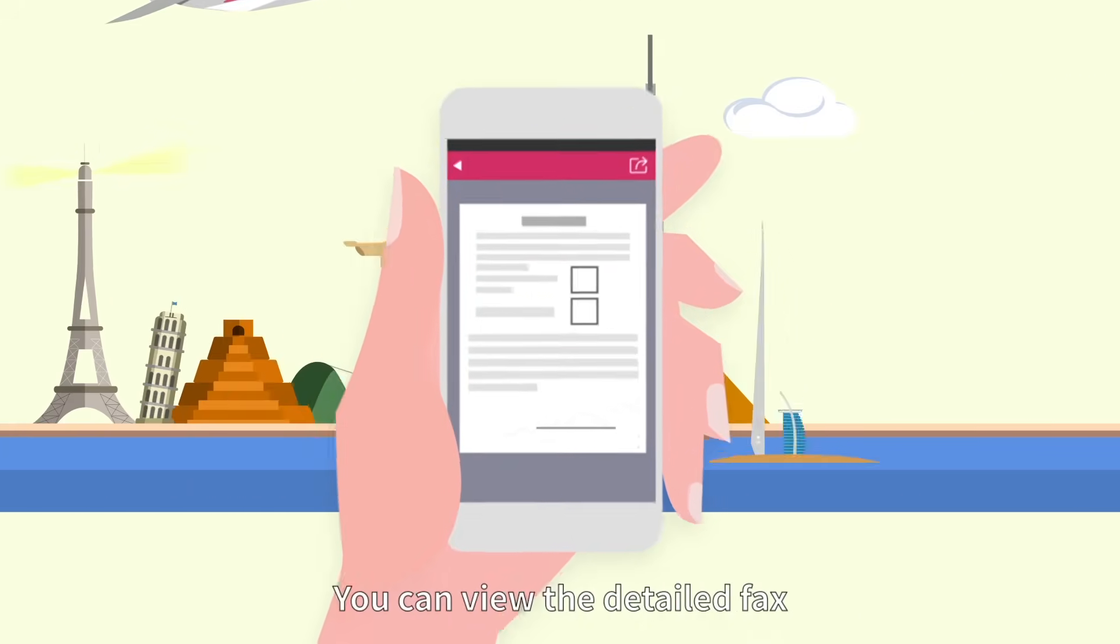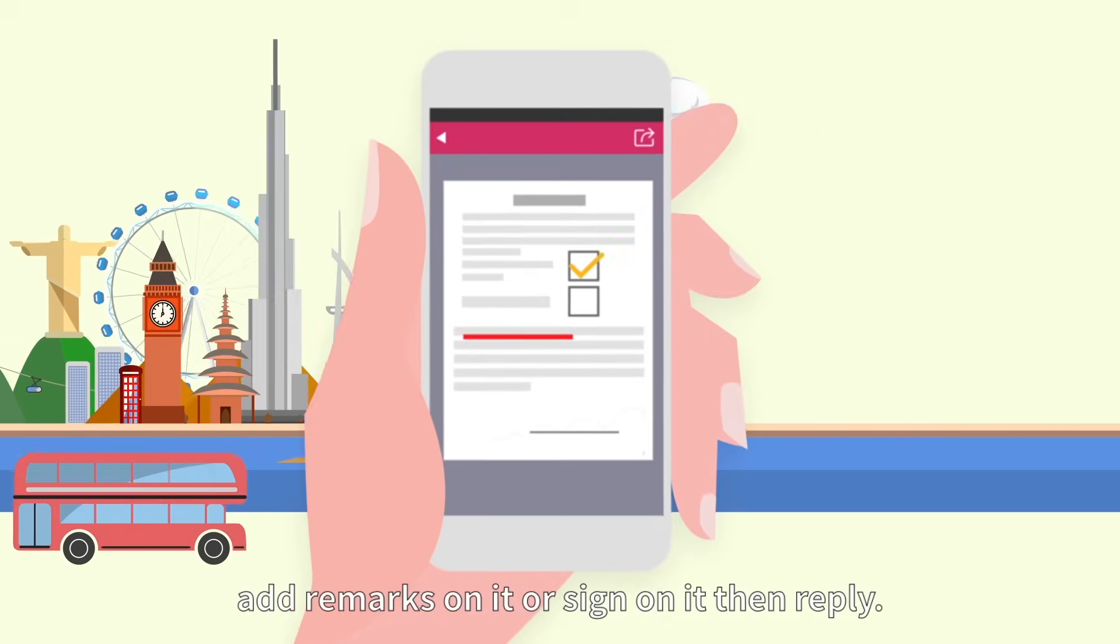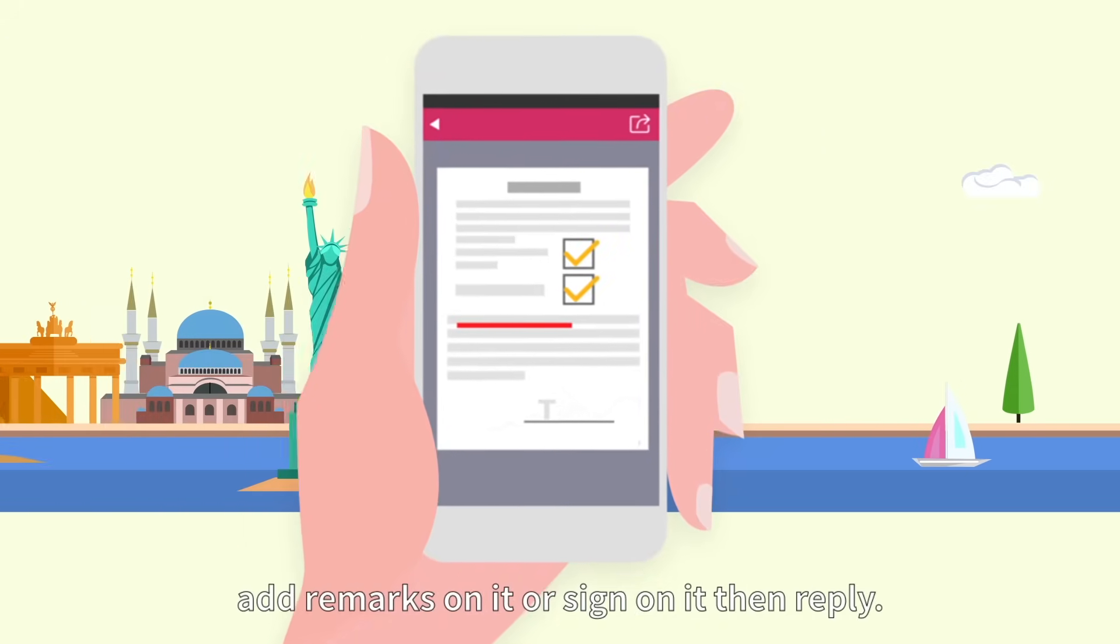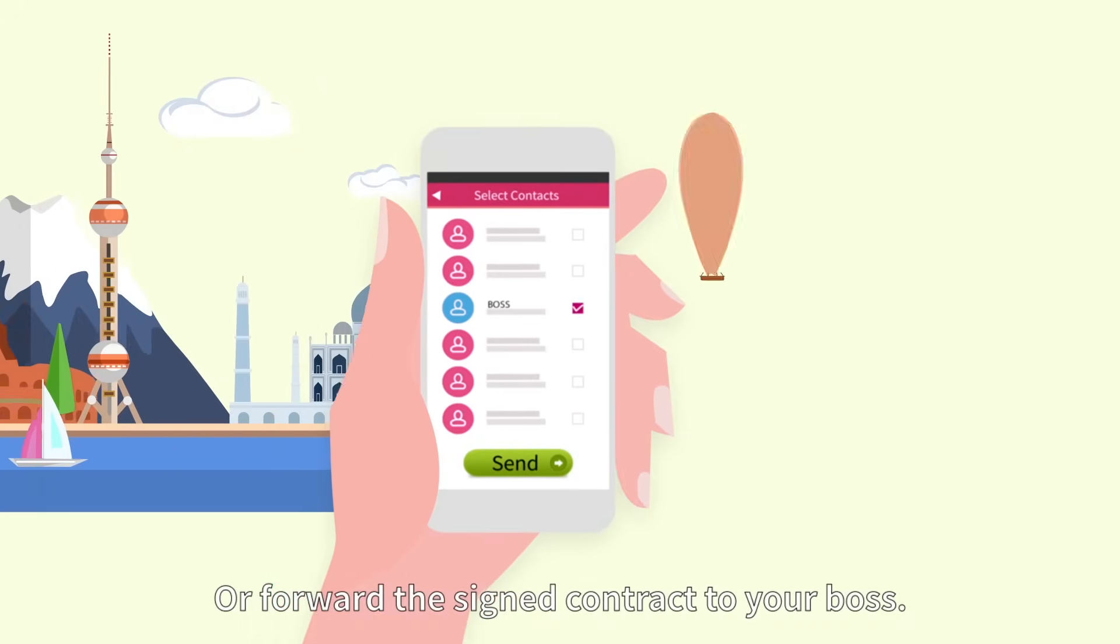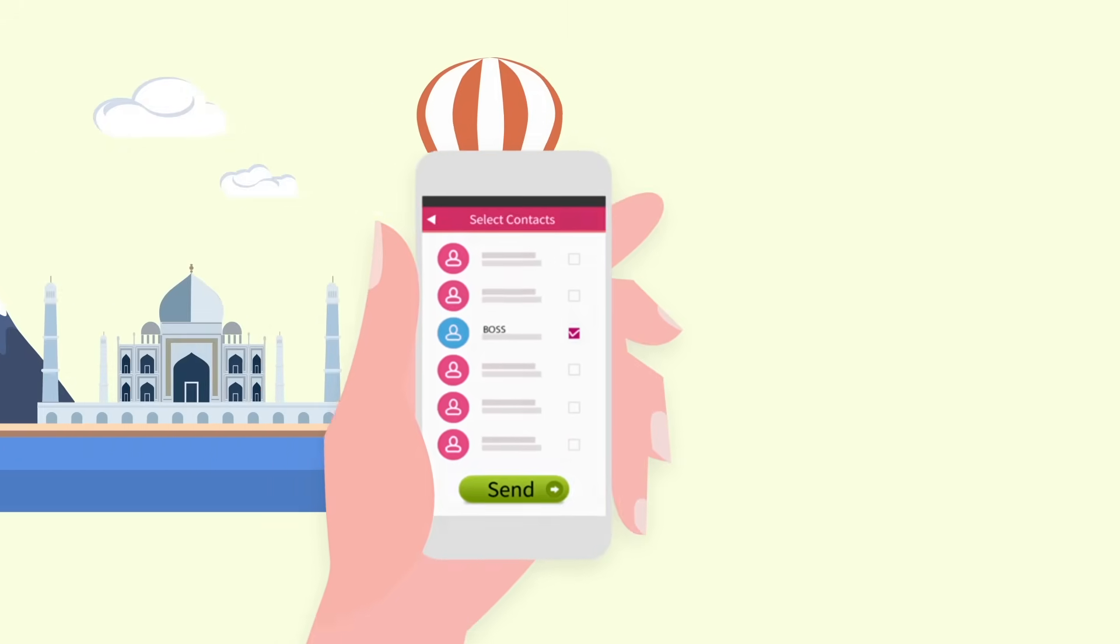You can view the detailed fax, add remarks on it or sign on it then reply. Or forward the signed contract to your boss.